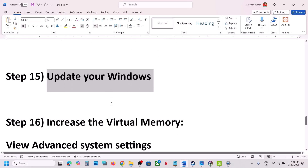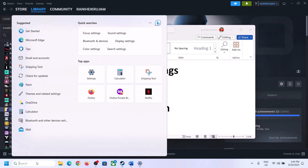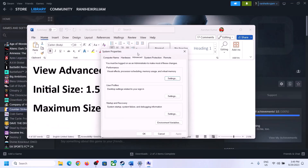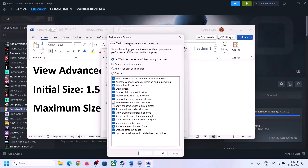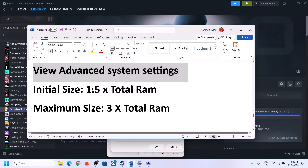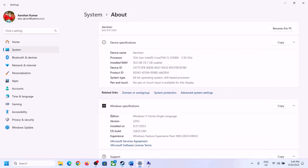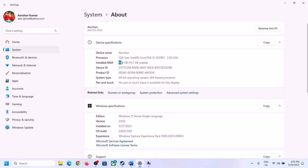The next step is to increase the virtual memory. Type View Advanced System Settings in the Windows search box and open it. Click the first Settings button, go to the Advanced tab, then click Change. Uncheck the box which says Automatically Manage Paging File Size for All Drives, select the drive where the game is installed, and put a check on Custom Size. The initial size is 1.5 times your total RAM in megabytes, so check your total RAM in Windows Settings under System, then About.